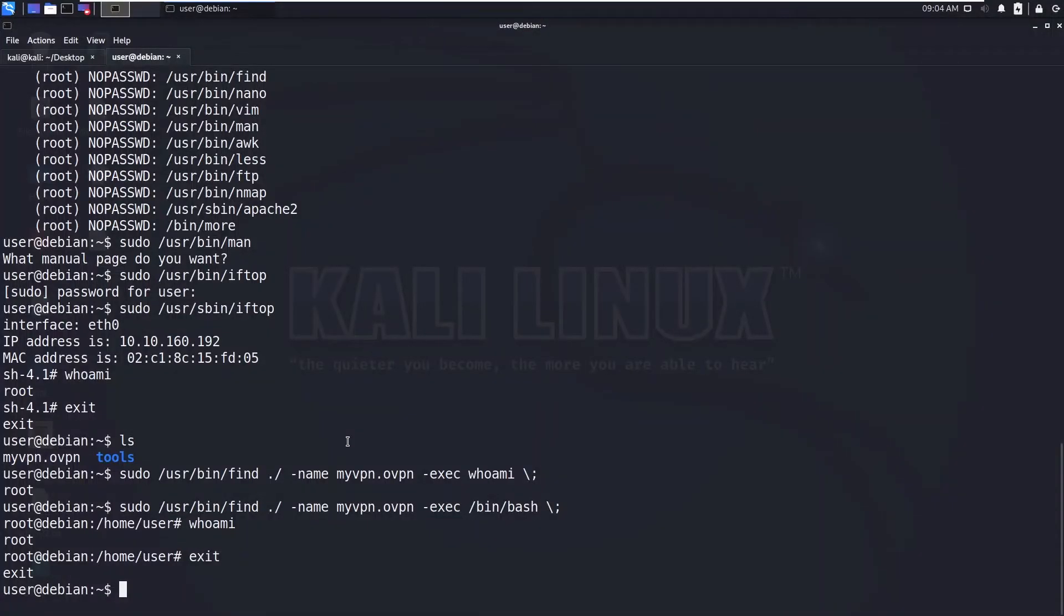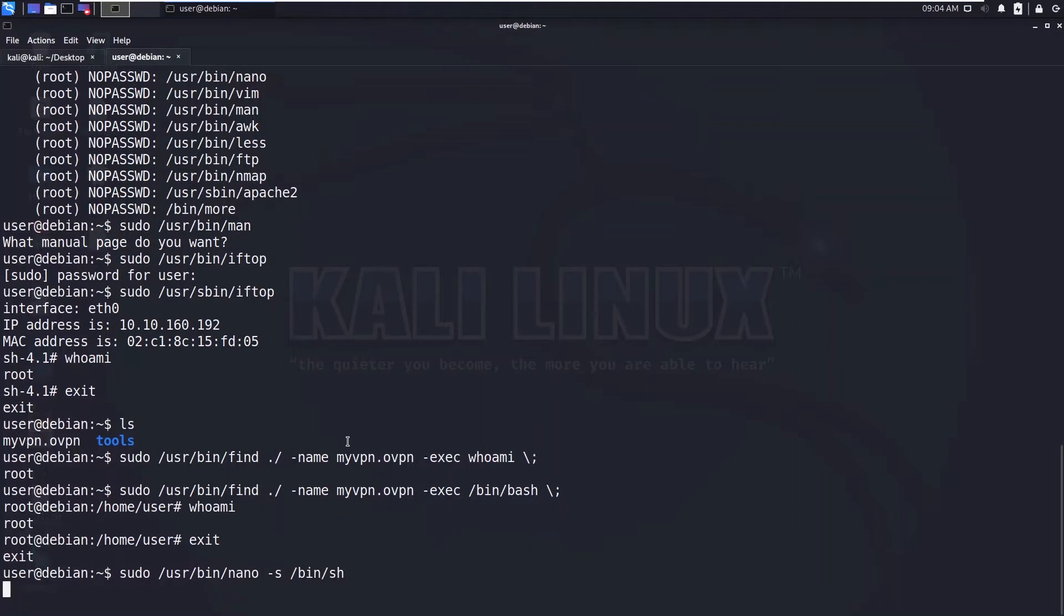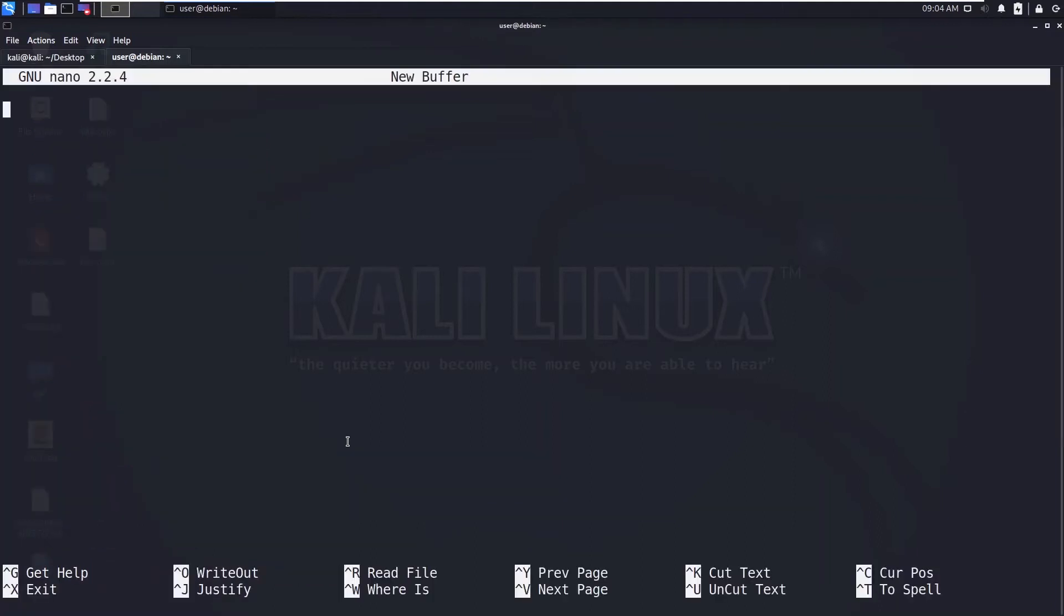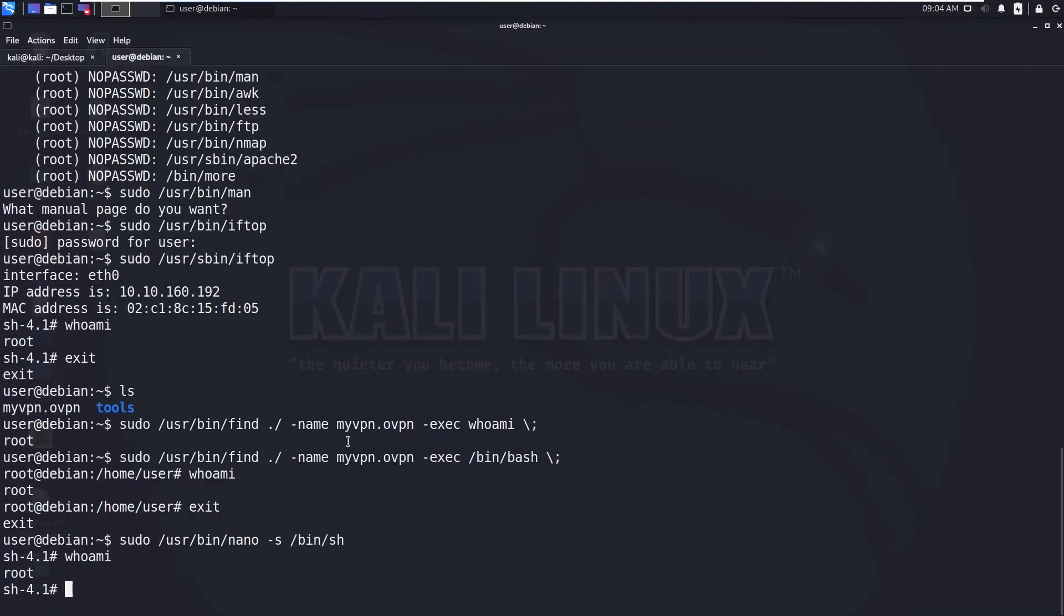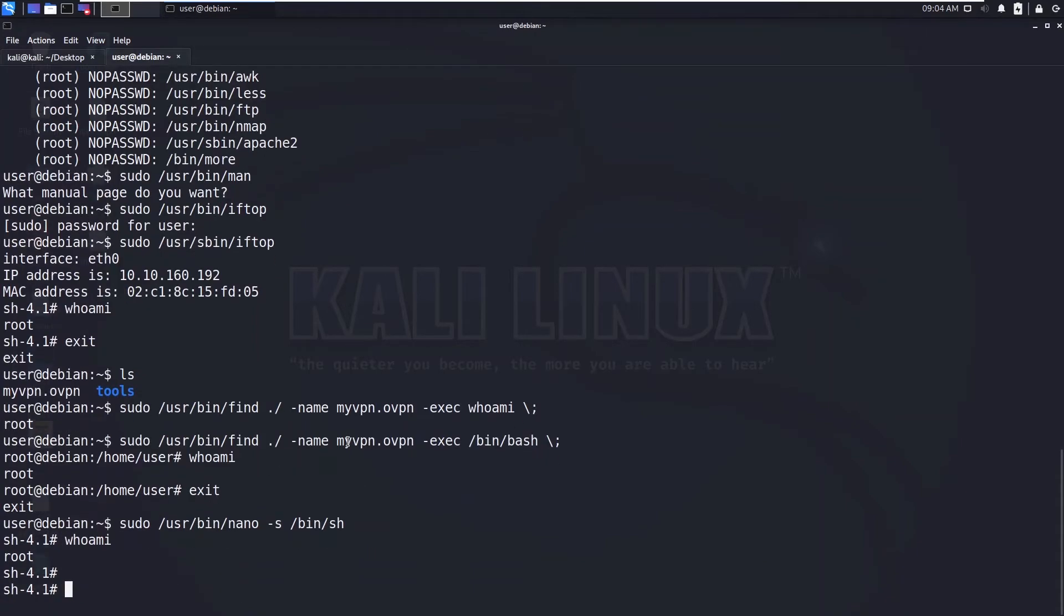And then you need to type /bin/sh and we need to press Ctrl+T that executes this. So let's do that. Now press Ctrl+T, so you can see we got the root shell. That's how you do it with nano.